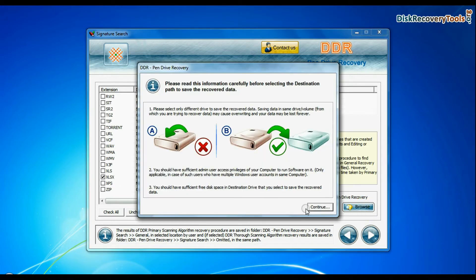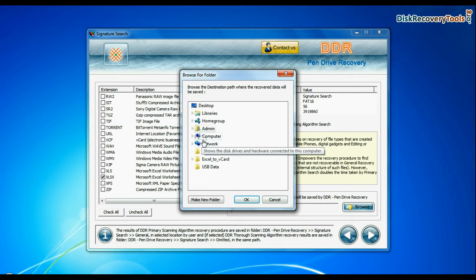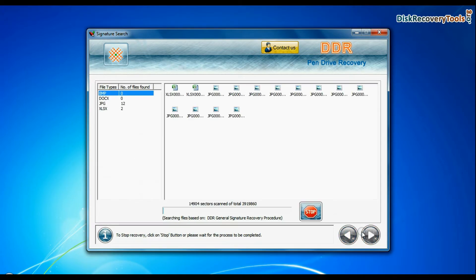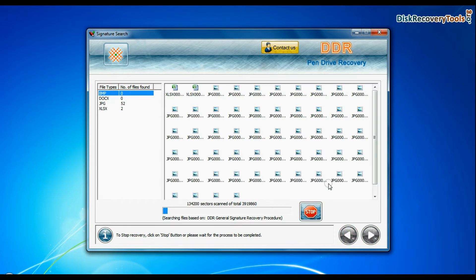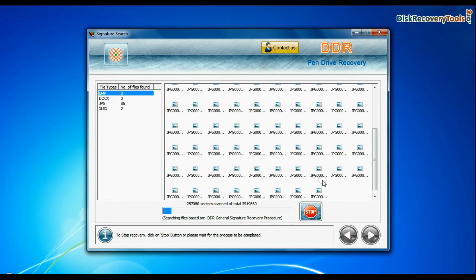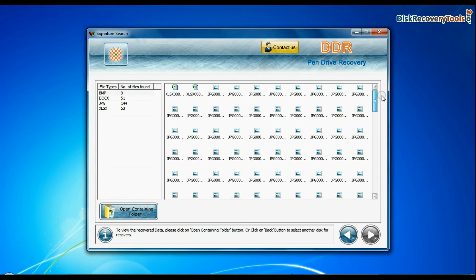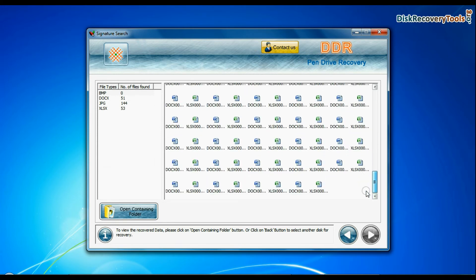Browse the path where you want to save data and continue. Recovery is under process. Data recovered successfully. Click on open containing folder and view recovered data.